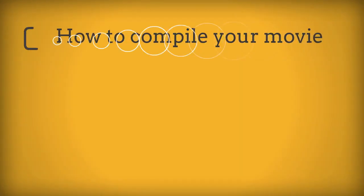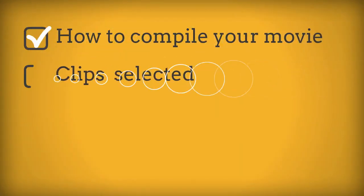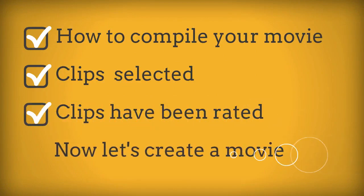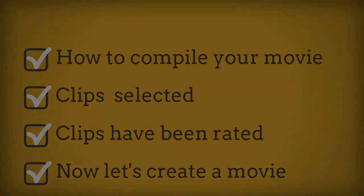In this iMovie tutorial, let's look at how you put together your first movie. You've created your events, you've selected the clips, now how do you create a movie?